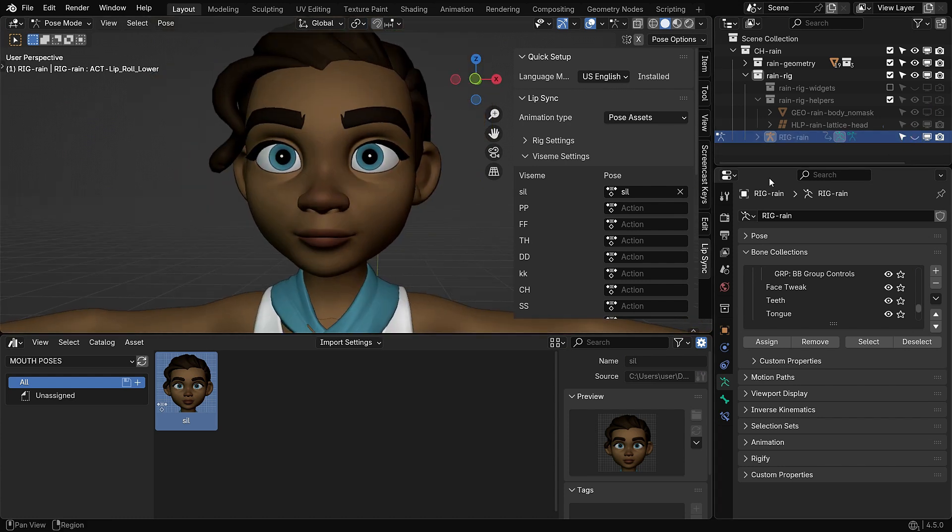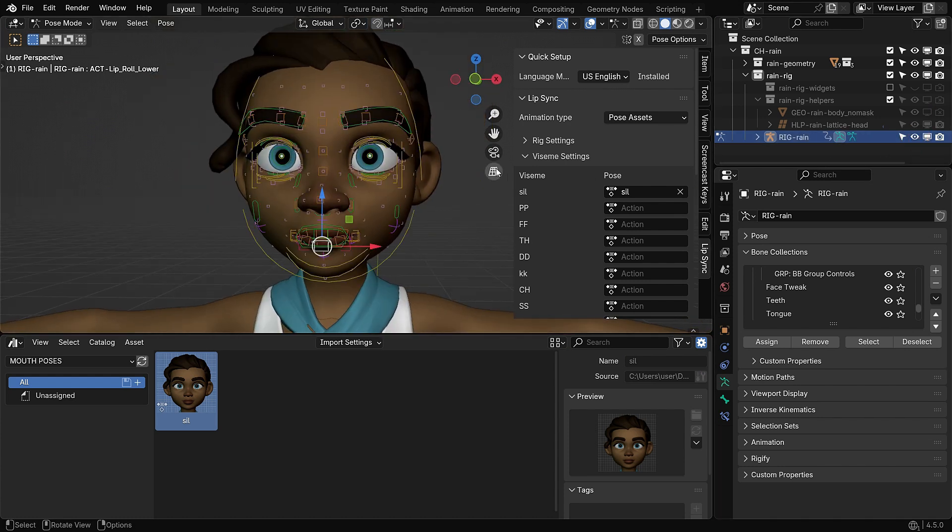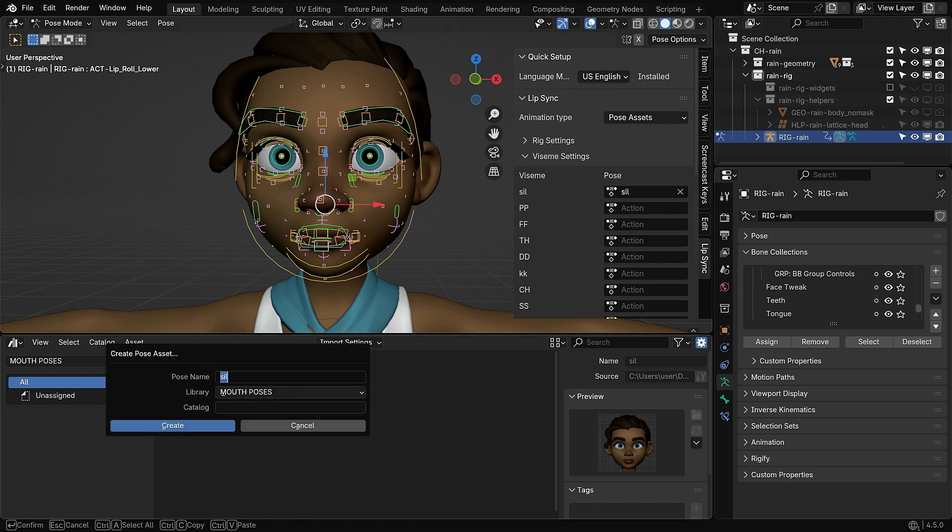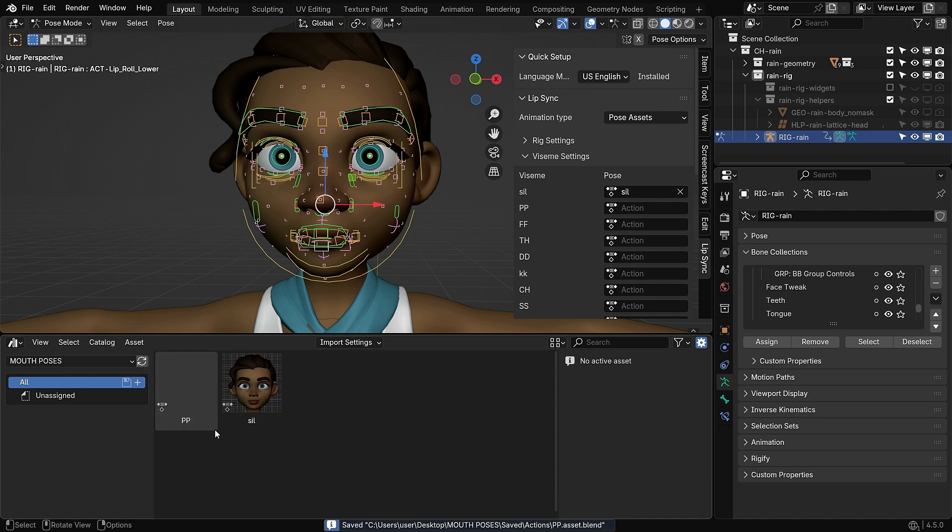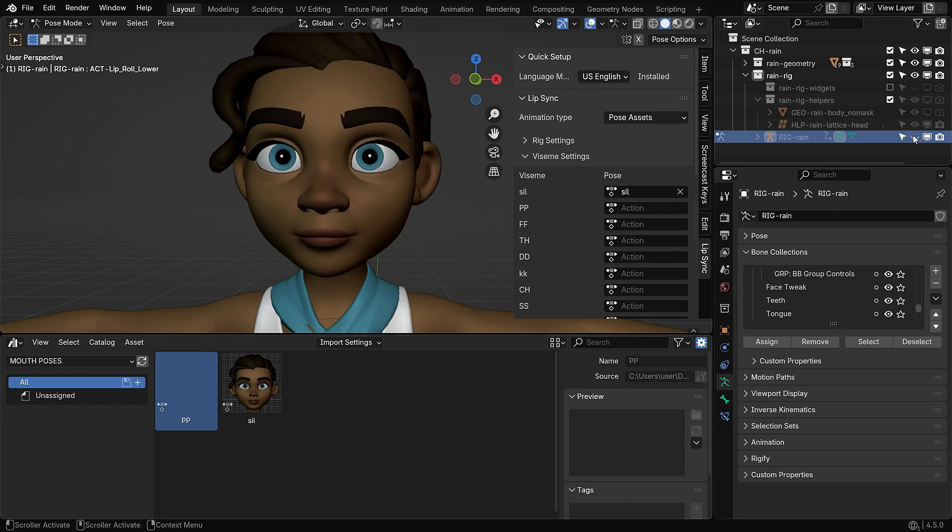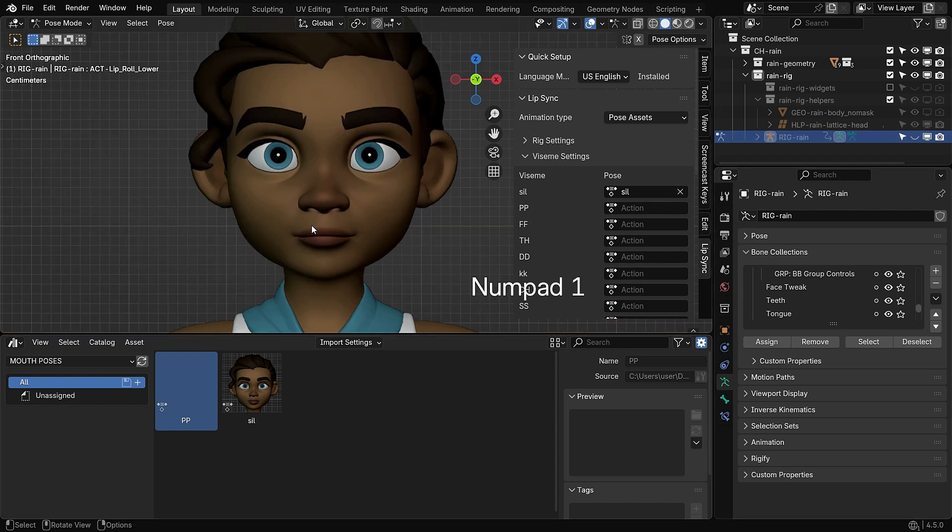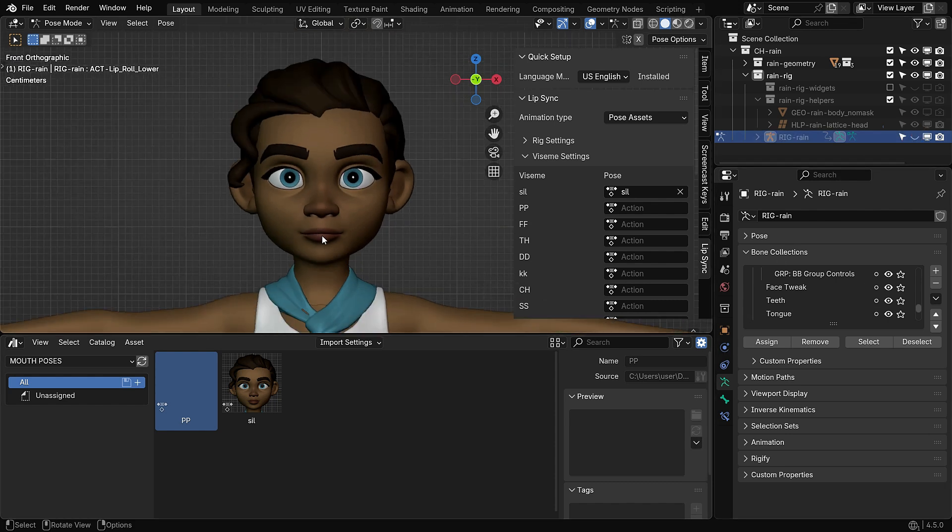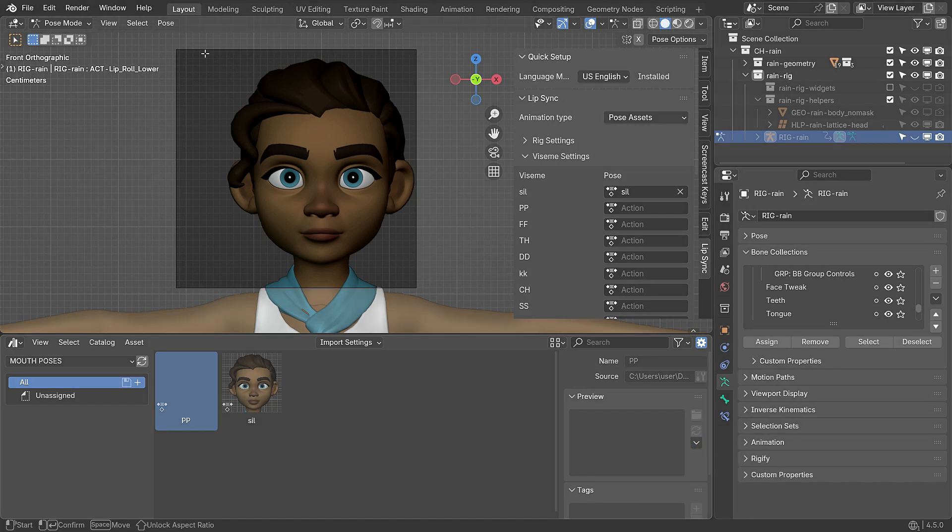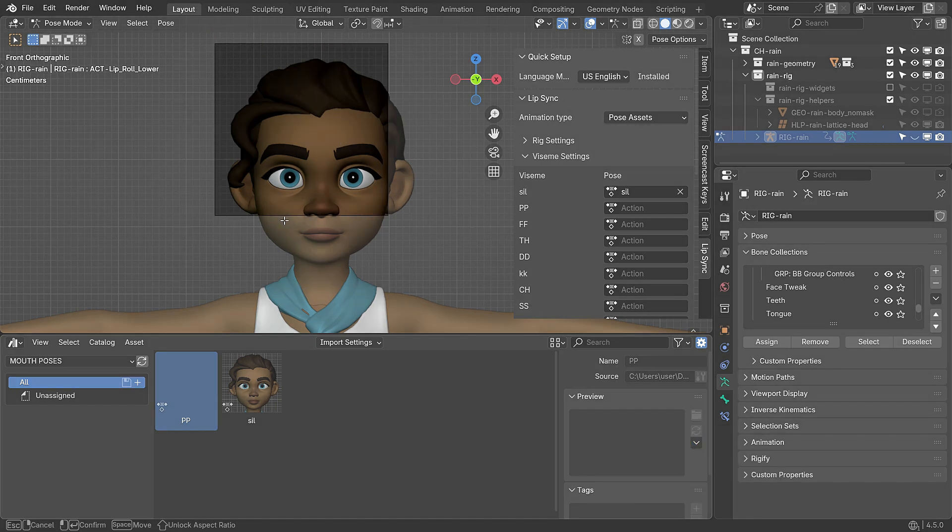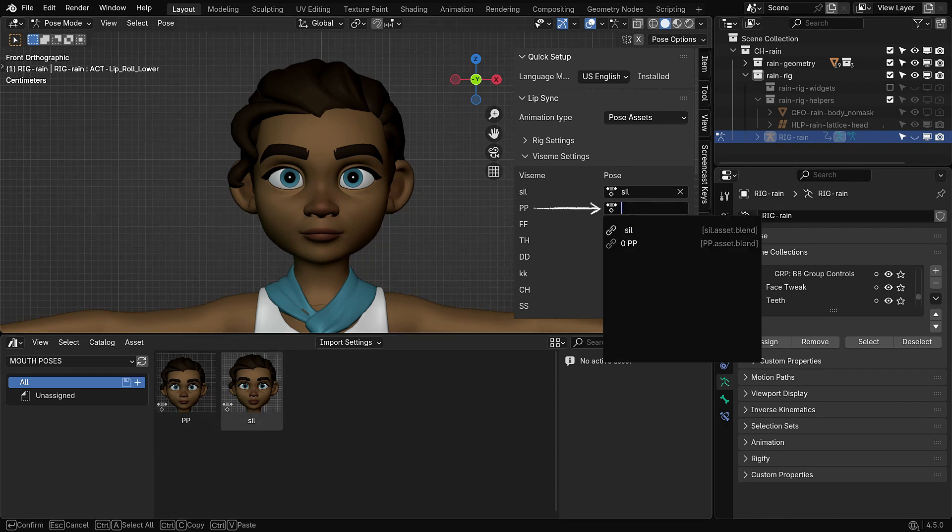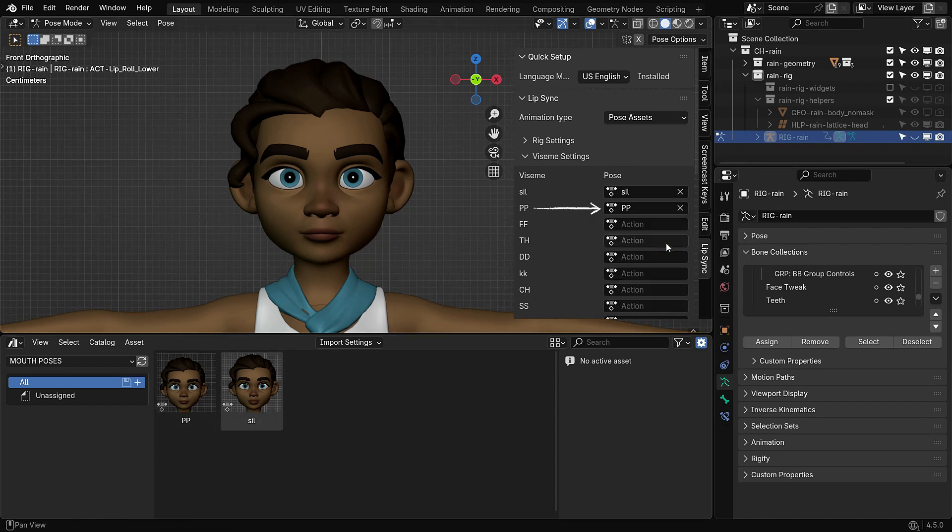Once you're happy with the pose, press A to select the entire rig. Go to the Asset menu and click Create Pose Asset. Name the new asset PP and save it inside your pose library. Now, let's add a thumbnail. Select the PP pose and go to the right panel. In the Preview section, click the arrow icon and choose Capture Screenshot. Frame the face in the viewport and take the snapshot. Finally, select this P pose from the list and assign it to the P Viseme in the Lip Sync add-on.